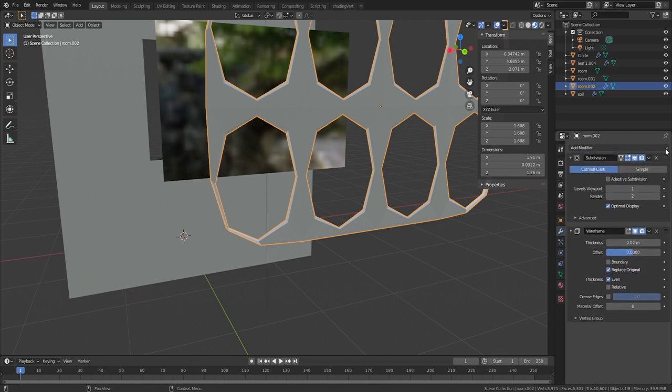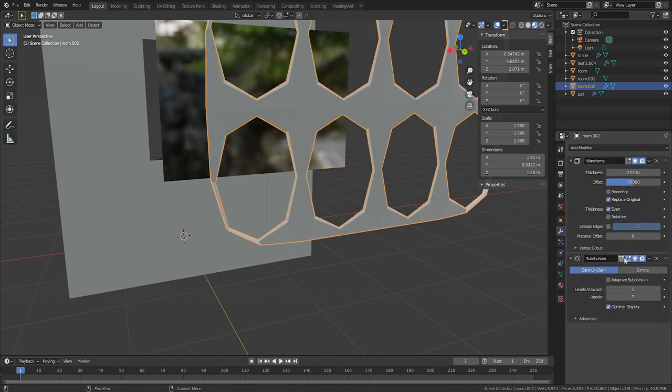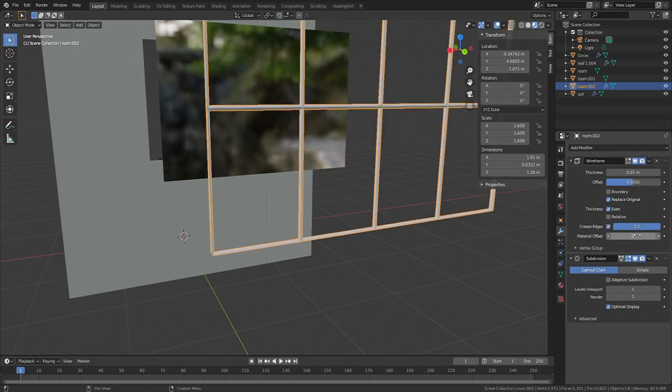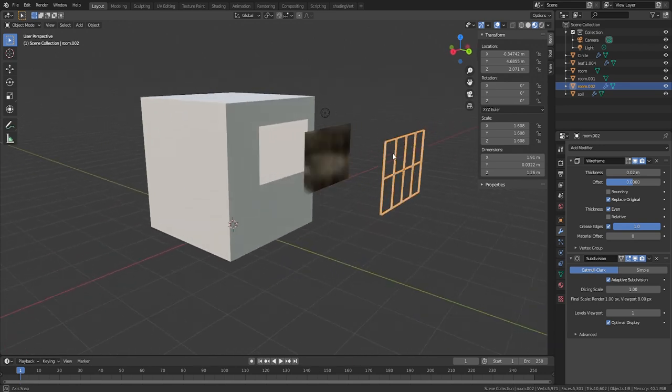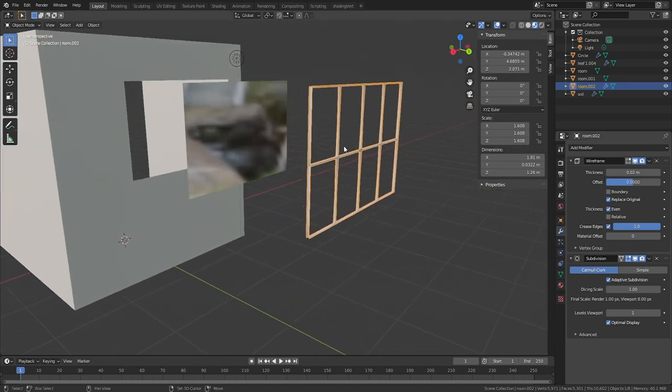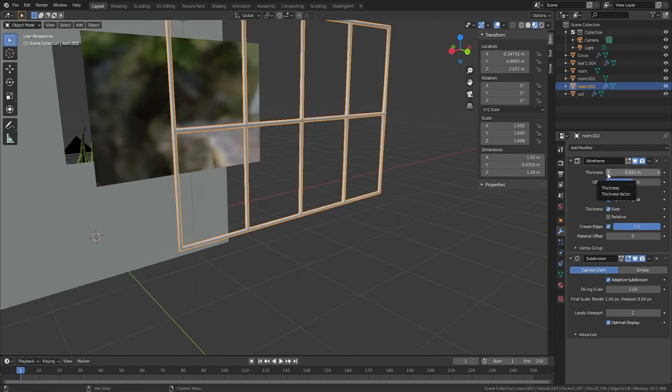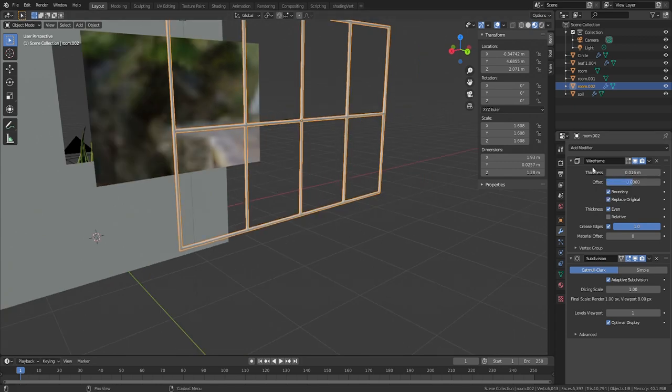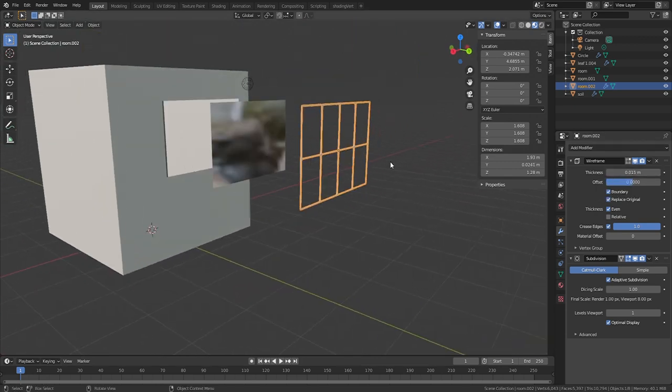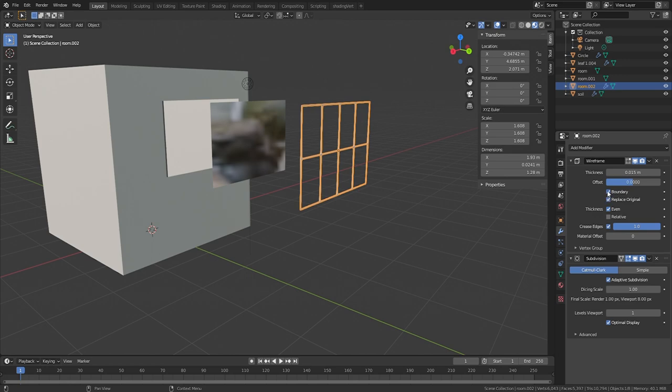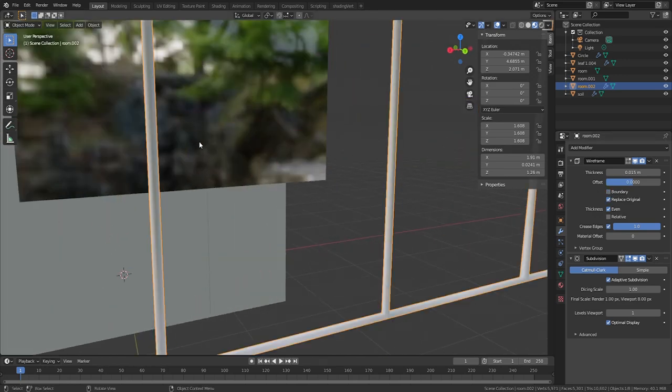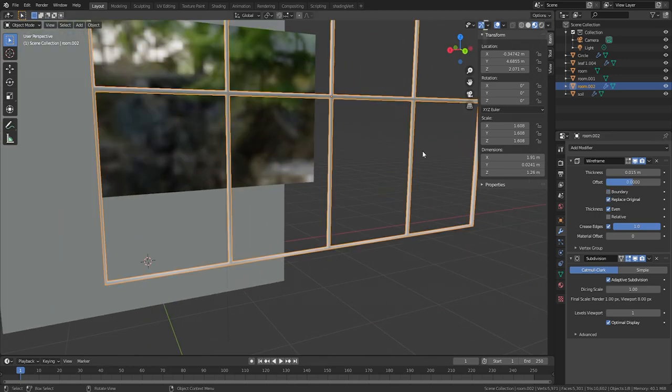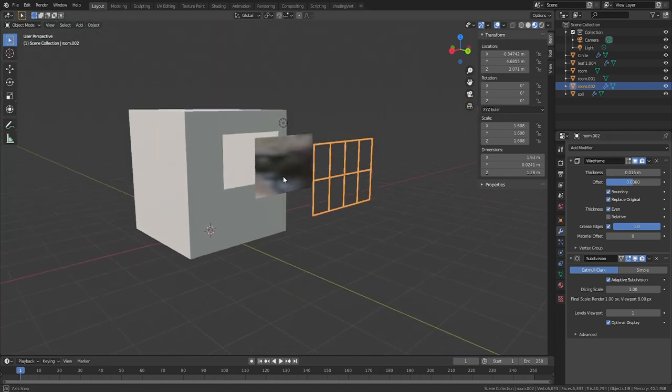Add a Subsurface modifier below the Wireframe modifier. If we place the Subsurface modifier above the Wireframe, it will apply the Wireframe to the edges resulting from subdivision. And we don't want that. But if we place the Subsurface modifier below the Wireframe, we lose the sharp edges of our wireframe as they are subdivided. To fix this, check the Crease Edges option on the Wireframe modifier. This effectively applies an edge crease to all of the edges which will allow them to keep their sharpness. Set the value to 1.1. I lowered the thickness of the Wireframe to 0.015. The Boundary option will close off any boundary edges. Now our boundary edges will be hidden by the Window Frame. So you can leave them checked or unchecked. Either way works.